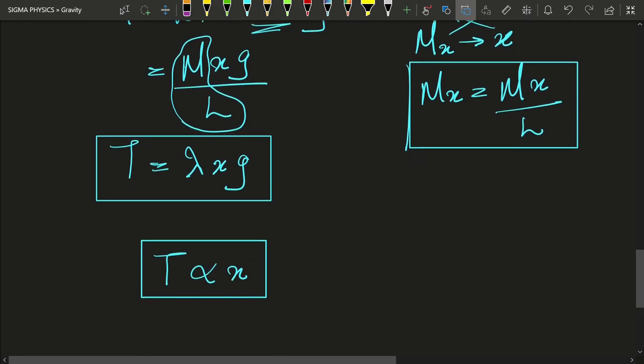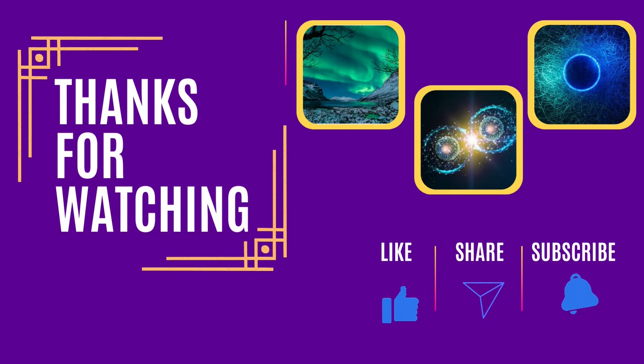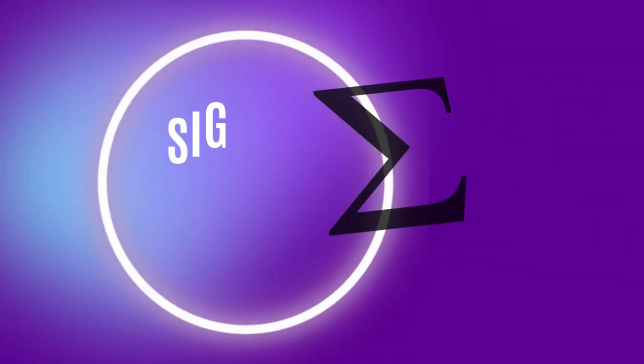And this is what we wanted to find in this video. Thank you for watching, and to motivate me to create more such fun physics videos, do subscribe to my channel and like this video. I will see you in the next one.